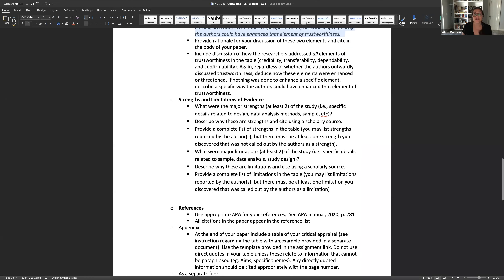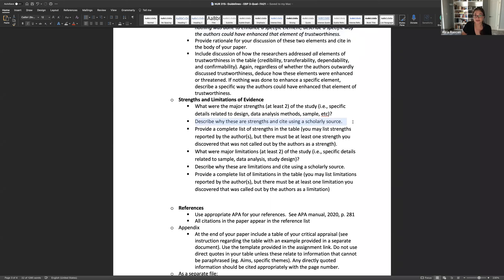For strengths and limitations, take a step back. Don't just pick one random thing — think about the best thing that was done in the study. Was it the design overall, the construction of the sample, recruitment, or data analysis? What do you honestly think was done really well? Pick two strengths, then two limitations, and expand on why those strengths were strengths. A very common area where students miss points is saying 'a strength was that they used a qualitative description design' without explaining why that was a good choice.